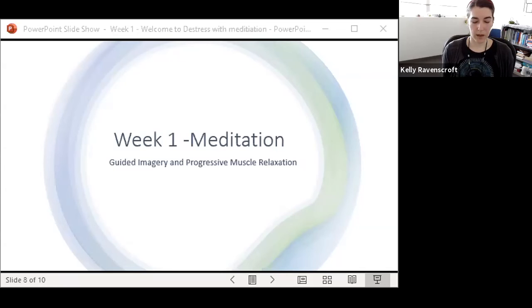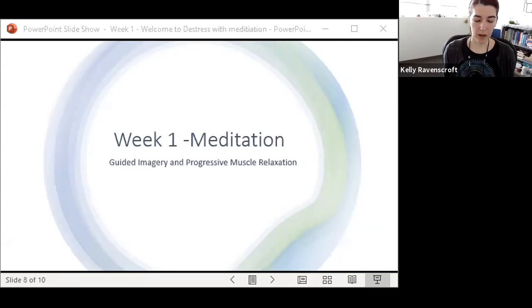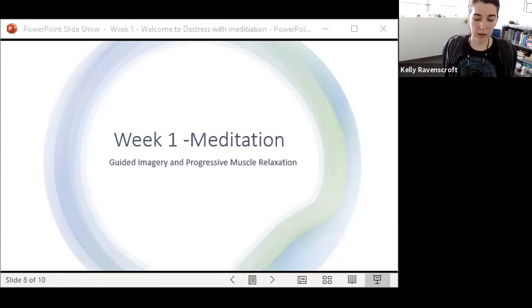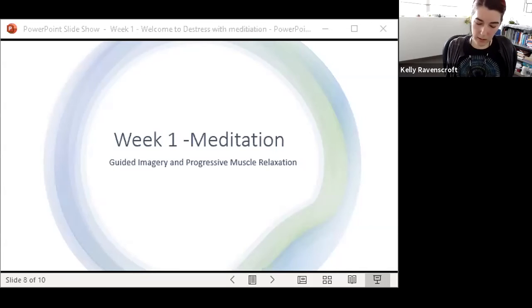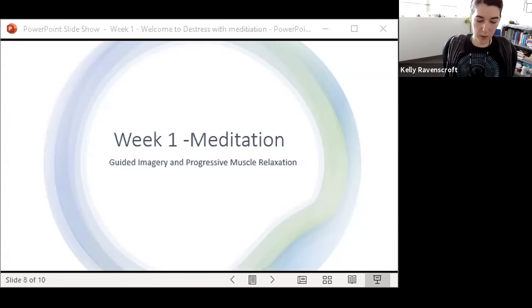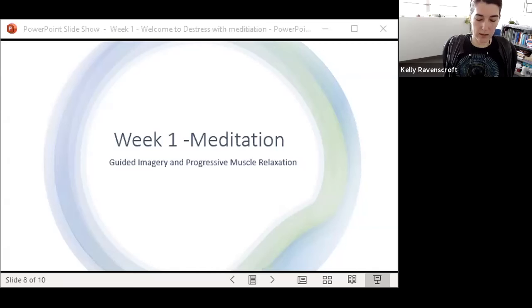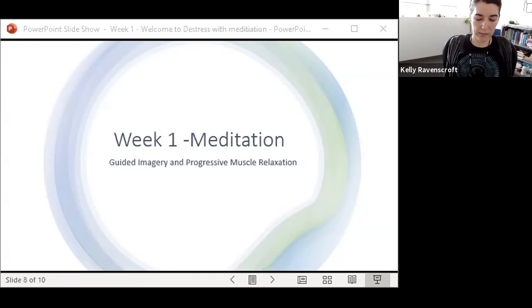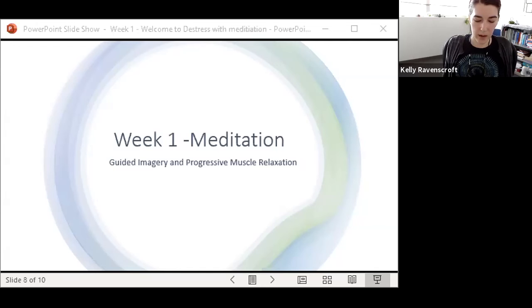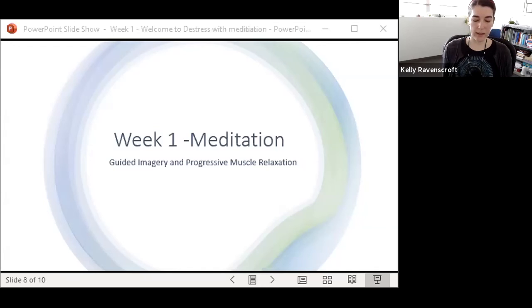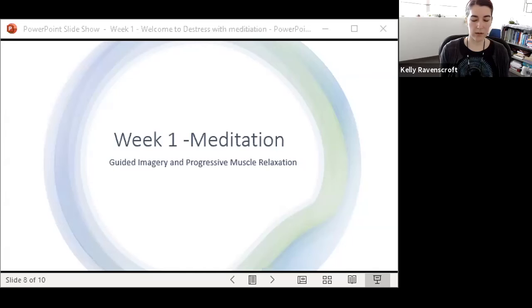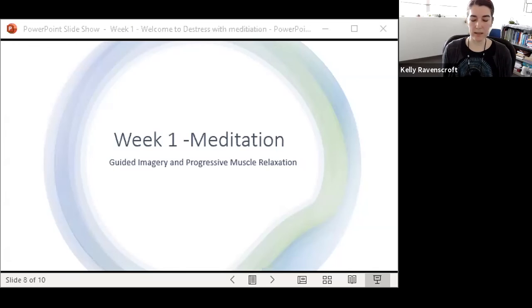And next, with your arms at your side, tighten your shoulders by pressing your shoulders and shoulder blades together. So this is an area where people carry stress, so you might notice more tension in this area. And on the exhale, releasing and noticing the difference between tension and releasing tension.